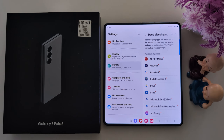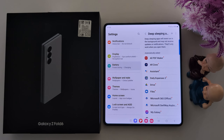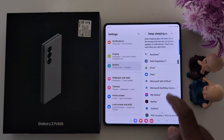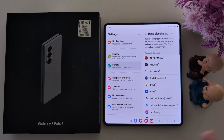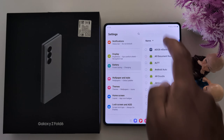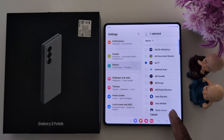Deep Sleeping Apps — here the deep sleeping apps will never run in the background and may not receive updates or notifications. They only work when you open them. Here you can add applications that will never run in the background and will only work when you open them. Select the app, tap the plus icon, enter the application, then tap Add.